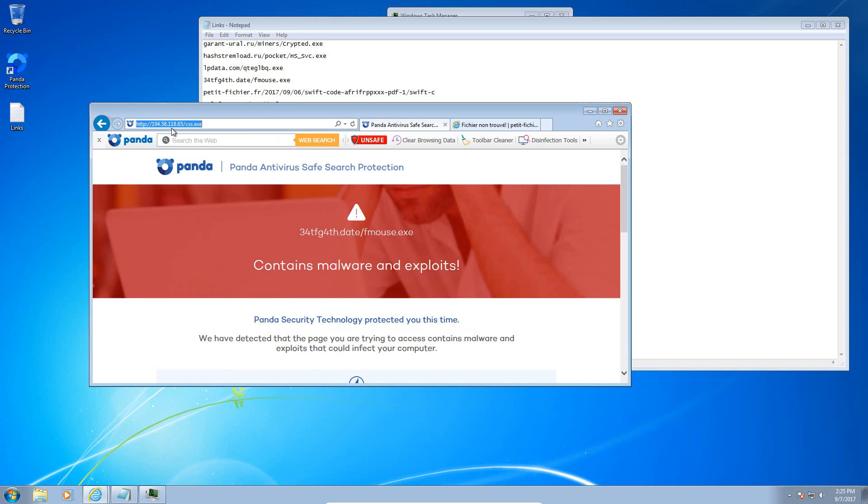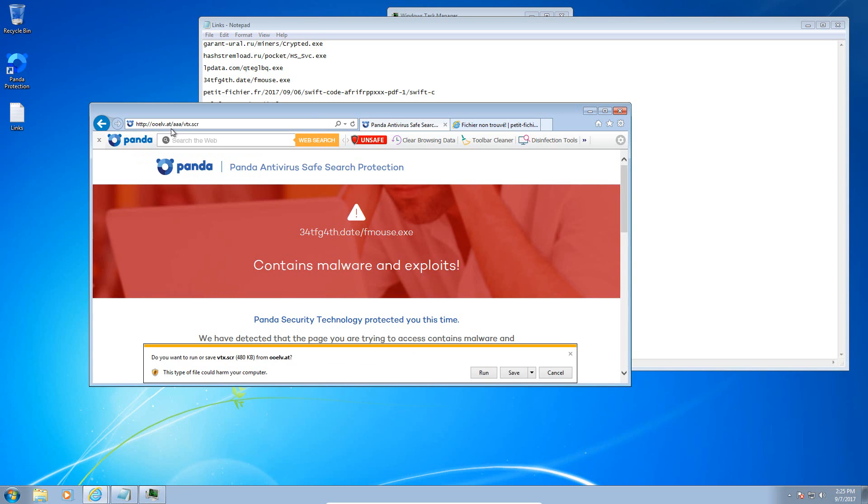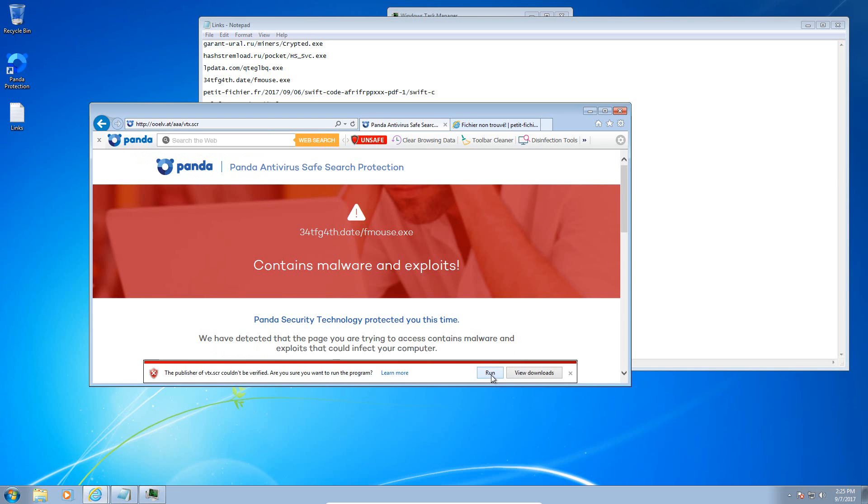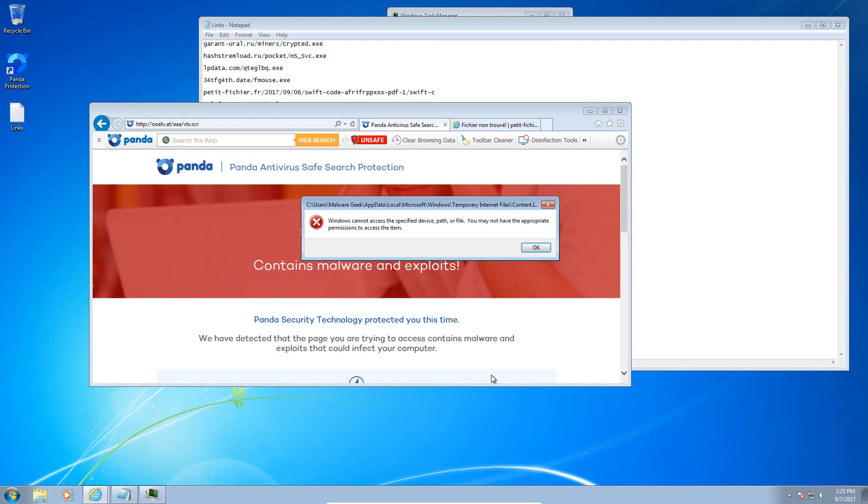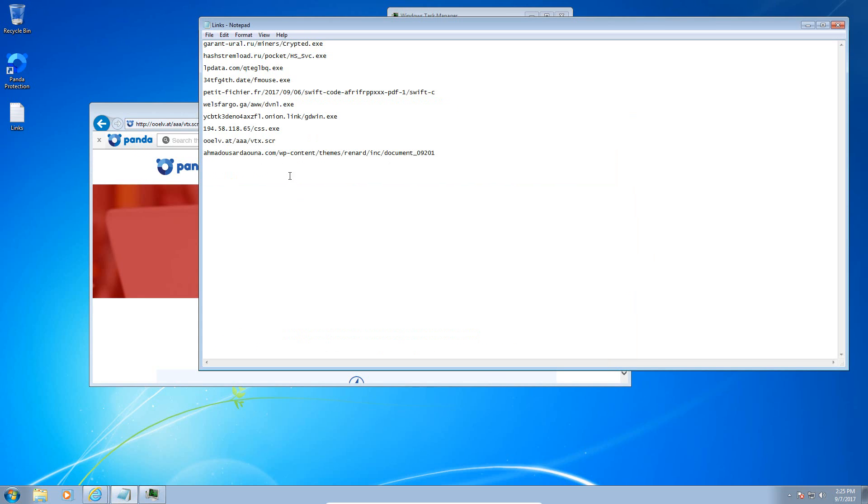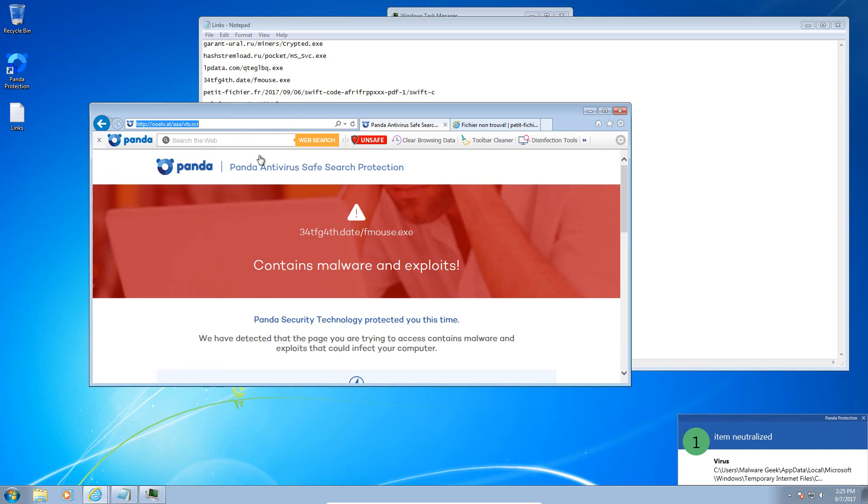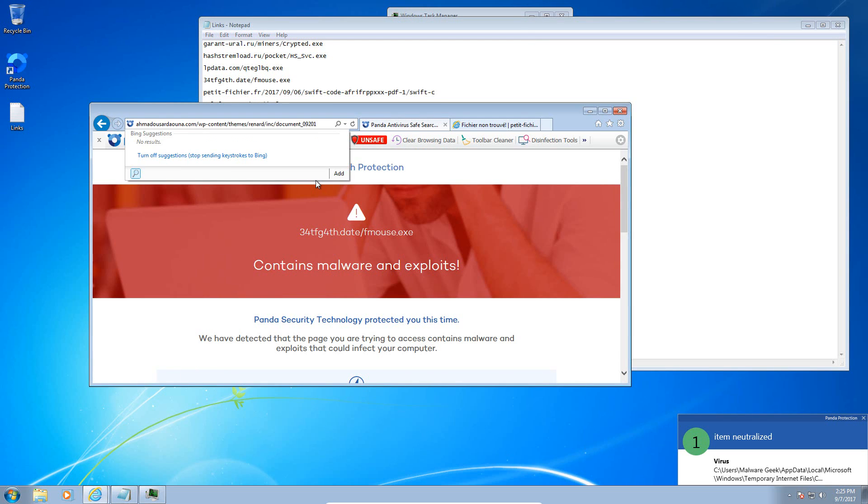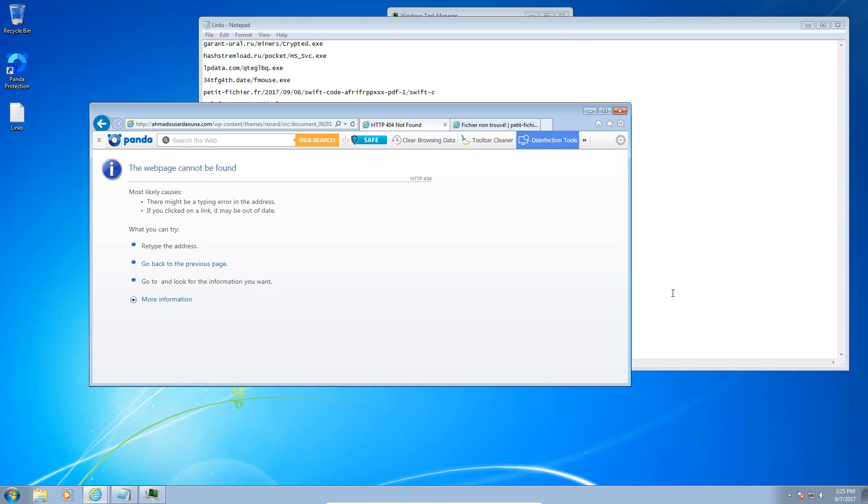Here's our next malware file. That one again looks like it has been caught. Here's our next file, it is a screensaver, and it has been blocked by Panda. Here's our final link and it's dead, so let me grab a couple more malware links and I'll be back.